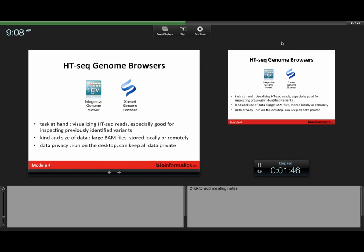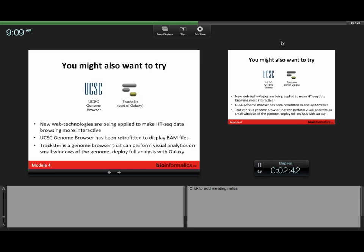But in the context of this workshop, we're going to be focusing on genome browsers. And just to make the disclaimer, I'm the developer for the tool on the right, just so that's clear. But I would recommend these two tools if you're going to be looking at high-throughput sequencing data. The reason is that these were made in the era where high-throughput sequencing data was just becoming popular, so they were built upon that structure. They're especially good for looking at previously identified variants, like the ones you did yesterday. They have the ability to handle large BAM files stored locally or on a web server. And one advantage is that you have implicit data privacy. Because these actually run on your computer and not in the cloud, you can keep all your data local.